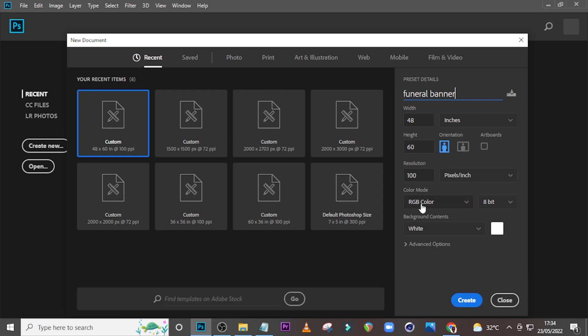You're thinking: I'm going to print it, why am I setting it to RGB color? I'm going to set it to CMYK once I am done, but I just want to set it to RGB for now so that you can see the colors clearly on your screen. Once you are done with it, convert it to CMYK.